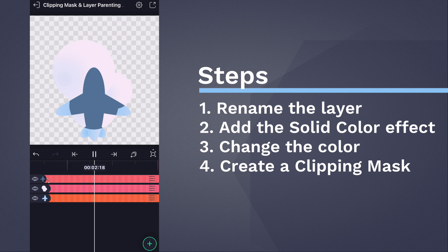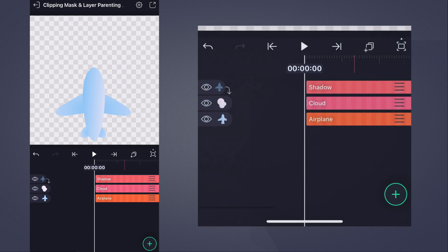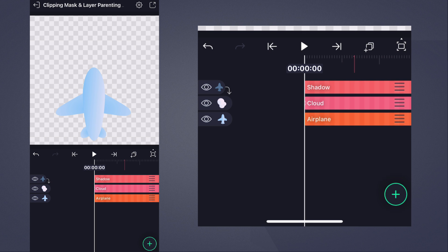When we press Play, we see the shadow appears only when the plane is in the cloud.